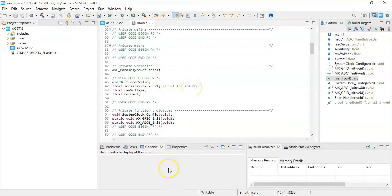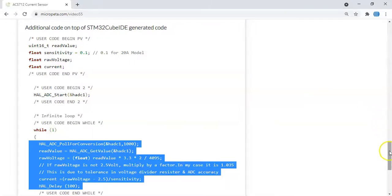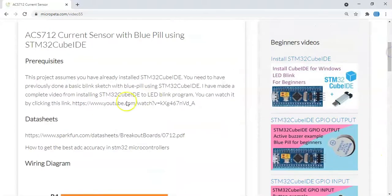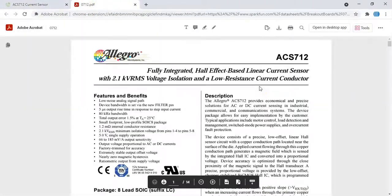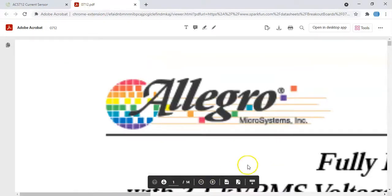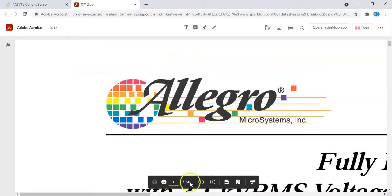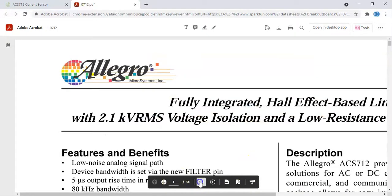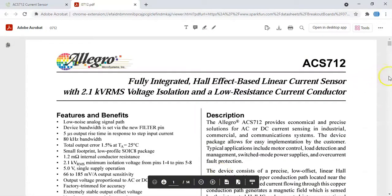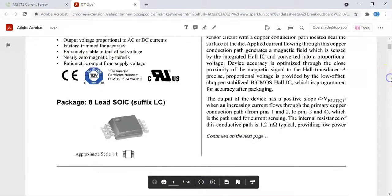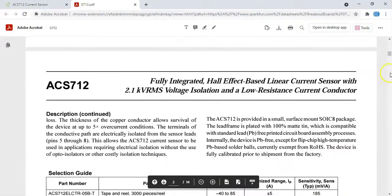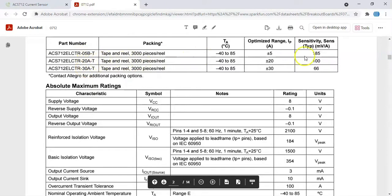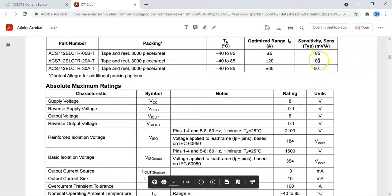That's when we go to the data sheet. They have 5 ampere model, 20 ampere model, 30 ampere. For the 20 ampere the sensitivity is 100 millivolt per ampere. That's how I got it. To use a different one we put the different sensitivity value.